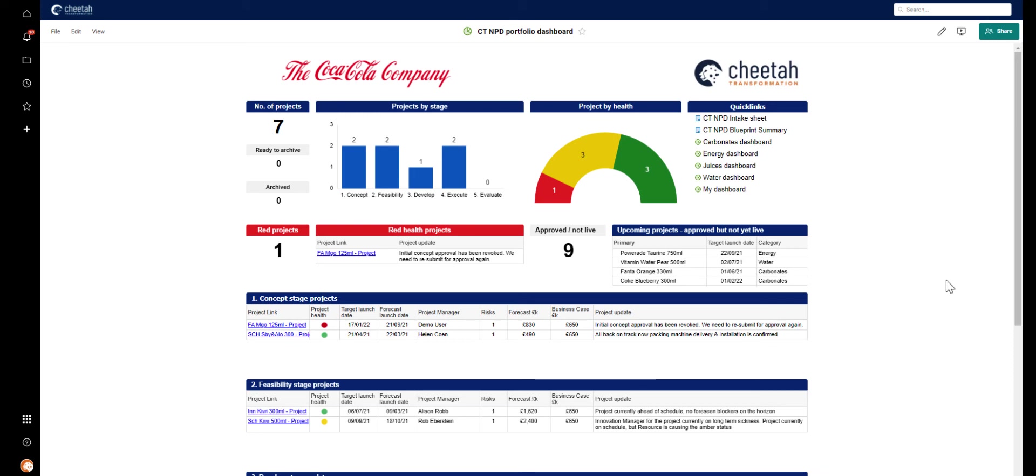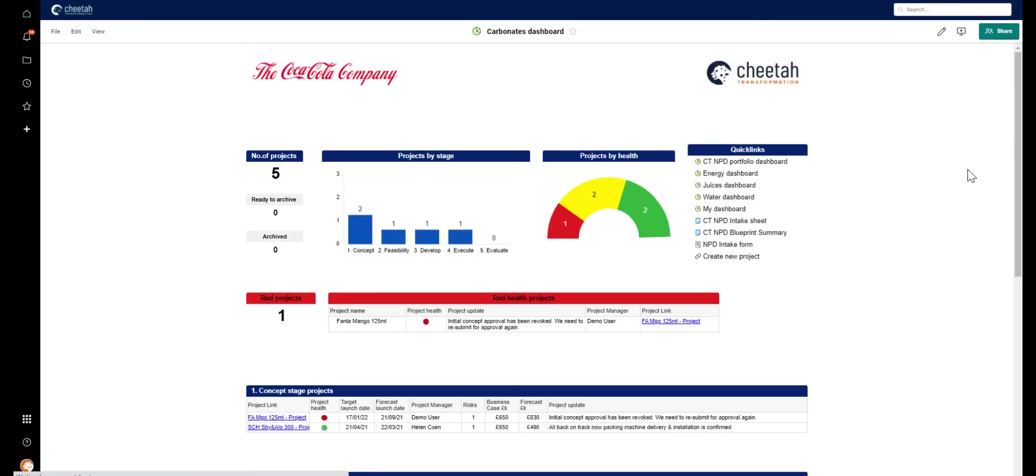With that in mind, we've created separate department or category dashboards for each of the four drinks types. These are very similar to the portfolio dashboard, but only include projects that fall under that category. So you can see that here in the Carbonates dashboard, we only have five projects listed rather than the seven we have in total across the portfolio.